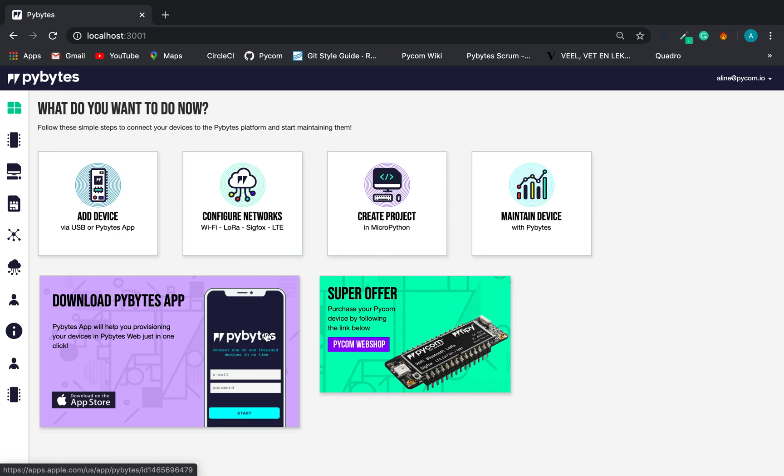Let's provision a device. I will provision a single device, but you can do with as many devices as you want. The one that I will be provisioning is the LoPy4. The PyMesh is created under a project.